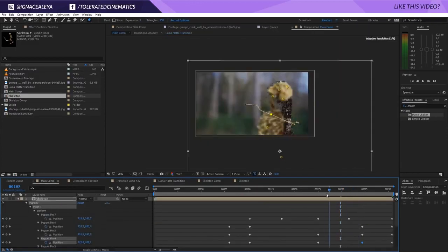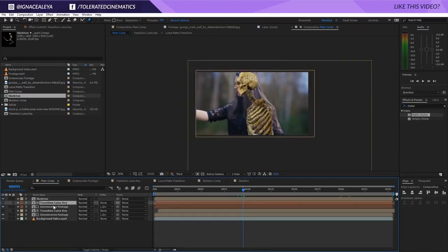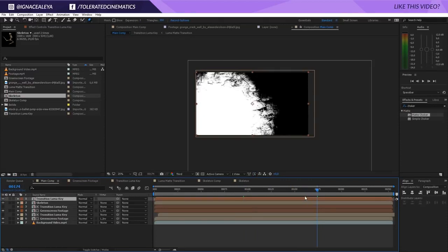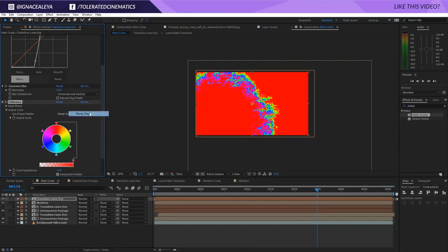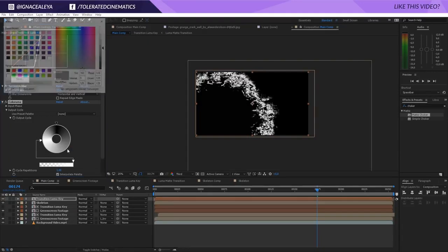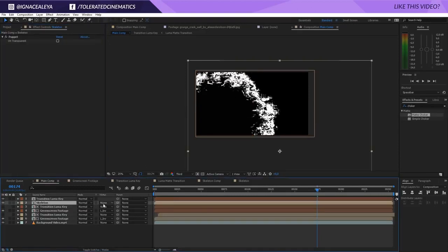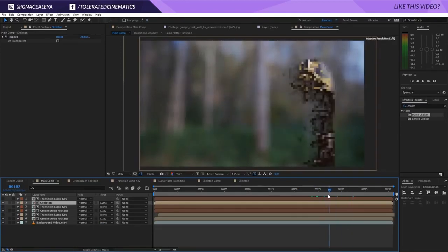Duplicate the transition luma key and place it above the skeleton layer. Currently it's black on one side and white, but we want black on both sides with white in the center only. Add Effect > Color Correction > Colorama, go into the Output Cycle, change it to Ramp Gray, and drag the white point to the bottom. Add extra white control points to extend the white region. Set the skeleton's track matte to Luma Matte — the skeleton now appears only for a portion of the time, creating a 3D layer that moves with the animation.